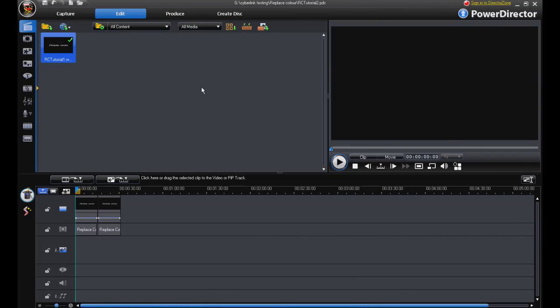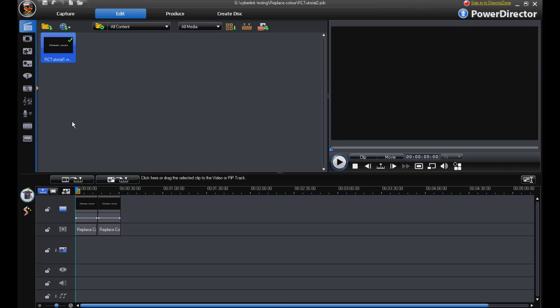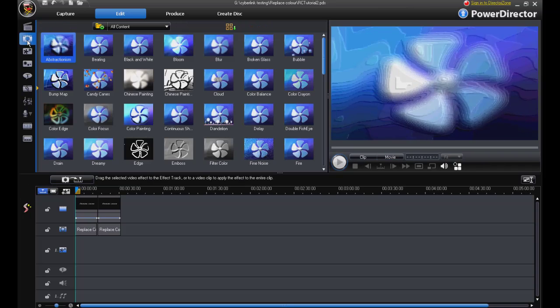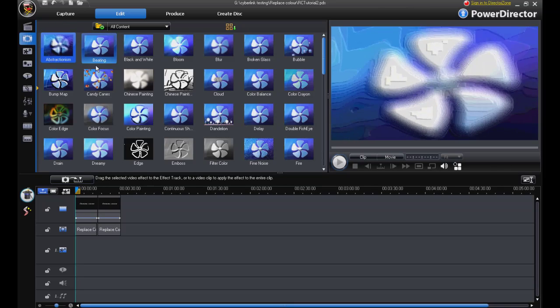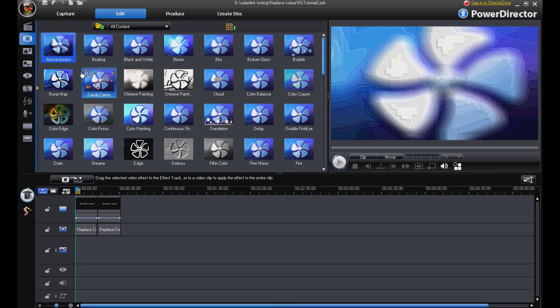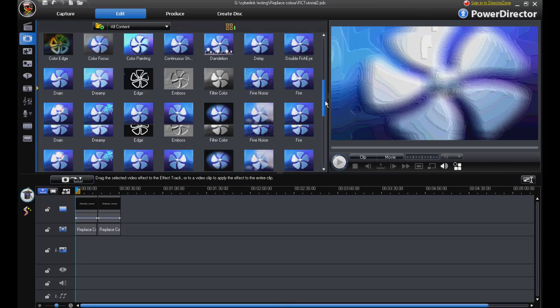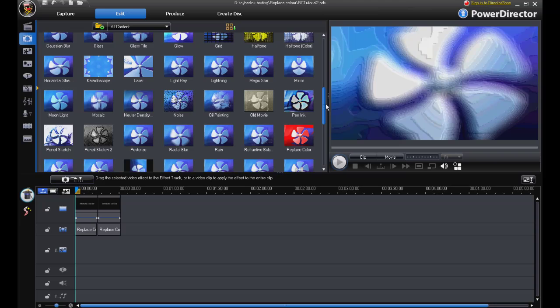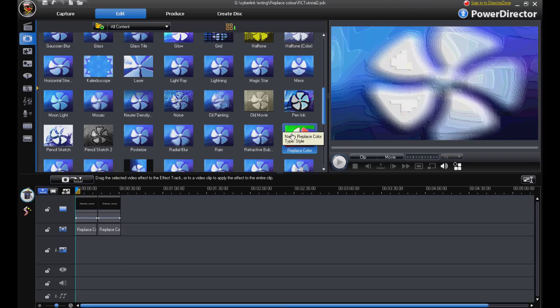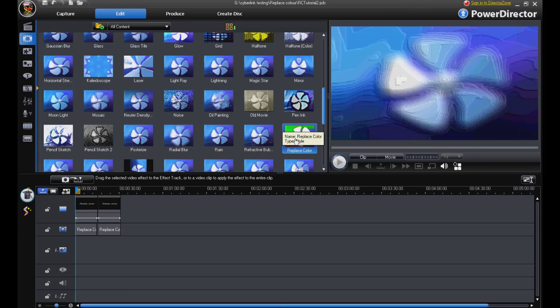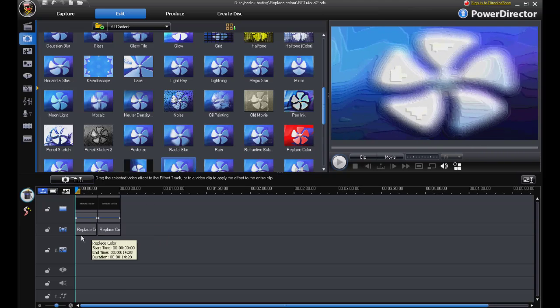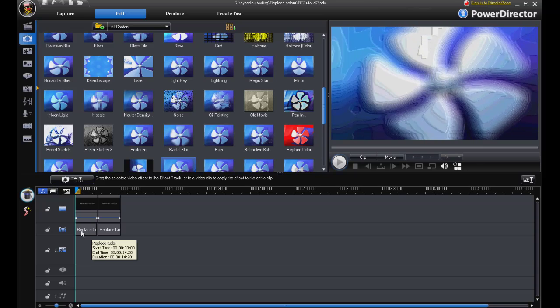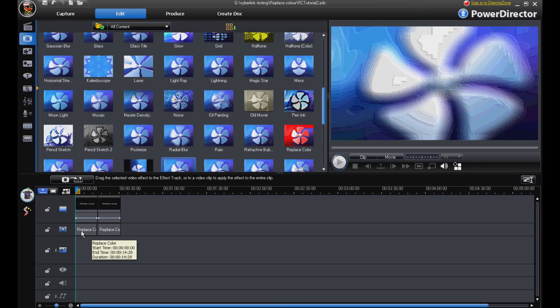OK, having pre-produced our title video we bring it into the media library and we can then drag it down to our timeline. We open up our effects room and we pick replace colour and we drag that down to our effect track here.